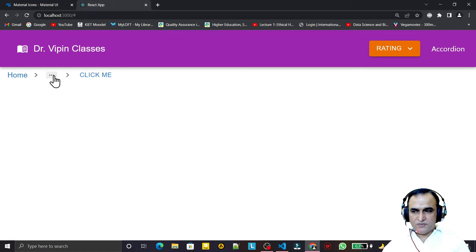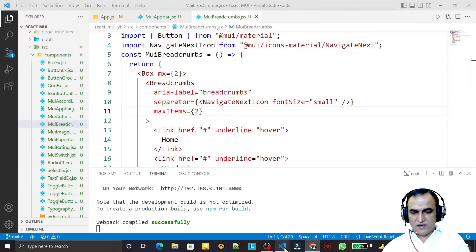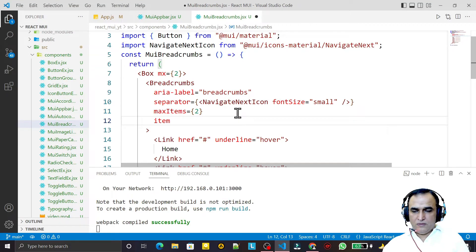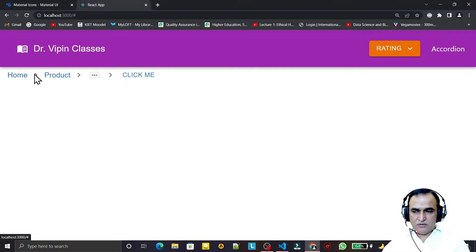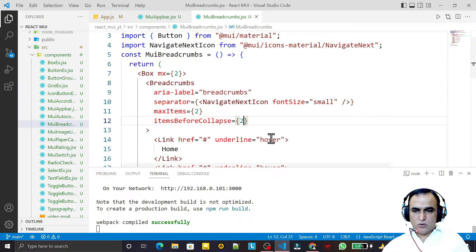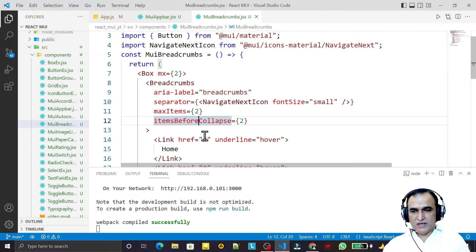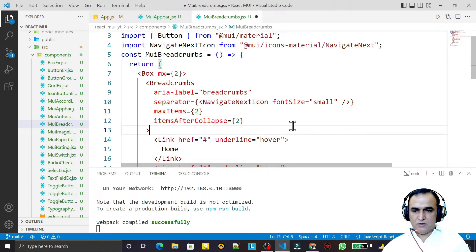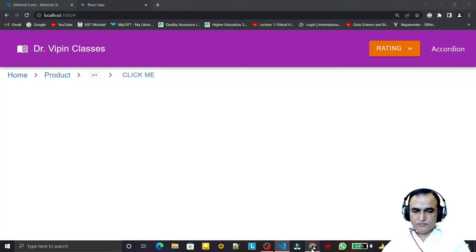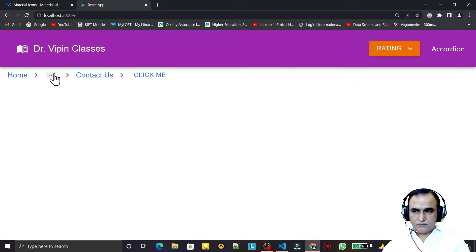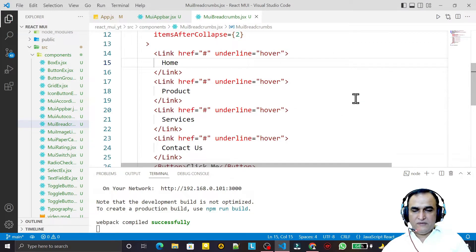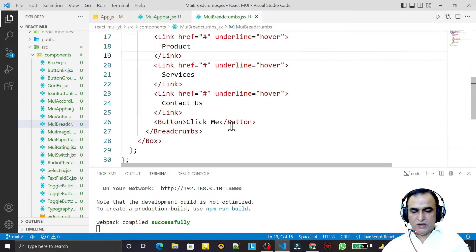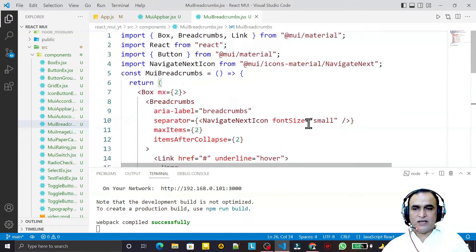We can also control how many items appear before and after the ellipsis using itemsBeforeCollapse and itemsAfterCollapse. I set both to 2. After saving, we see two items before and two after the ellipsis. Clicking it reveals all links. You can decide how many links to show and whether to use Link, button, or plain text.